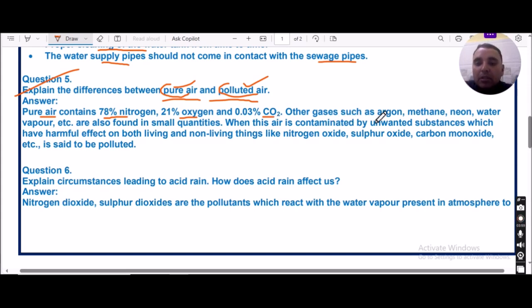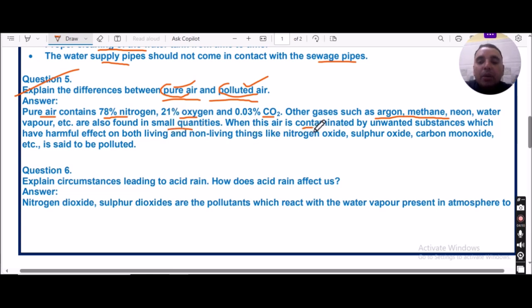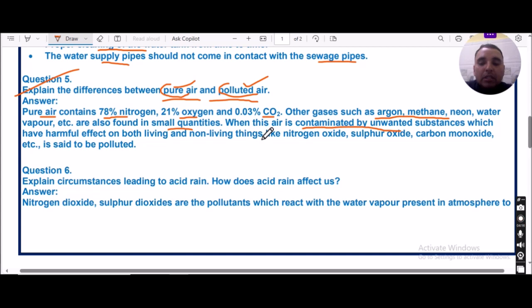Other gases such as argon, methane, neon, and water vapor are also present in small quantities. When the air is contaminated by unwanted substances — such as nitrogen oxide, sulfur oxide, and carbon monoxide — which have harmful effects on both living and non-living things, the air is said to be polluted.